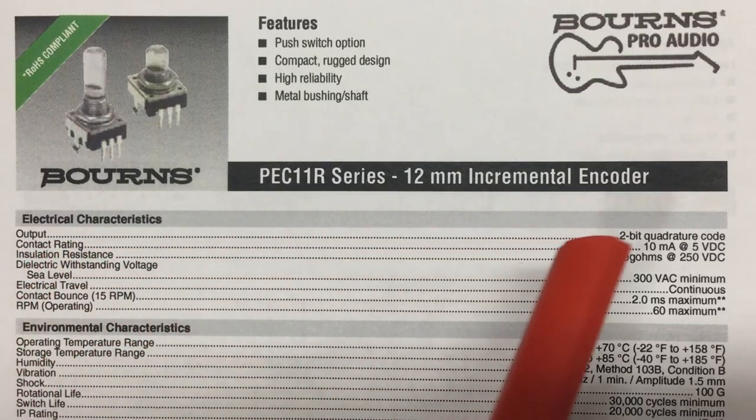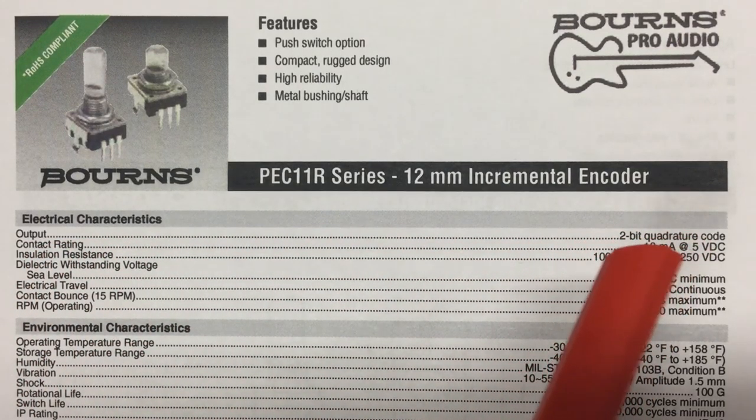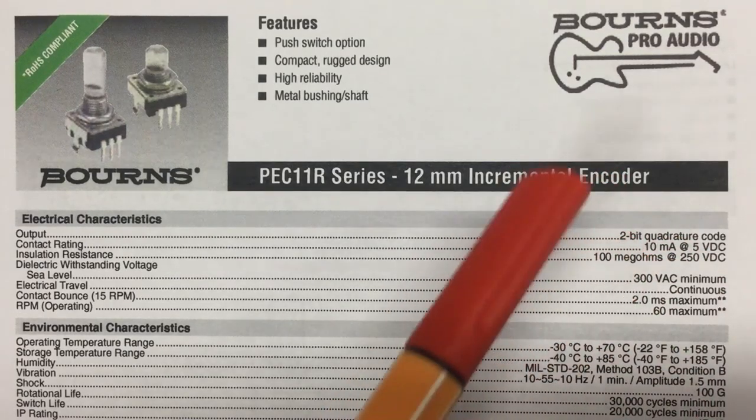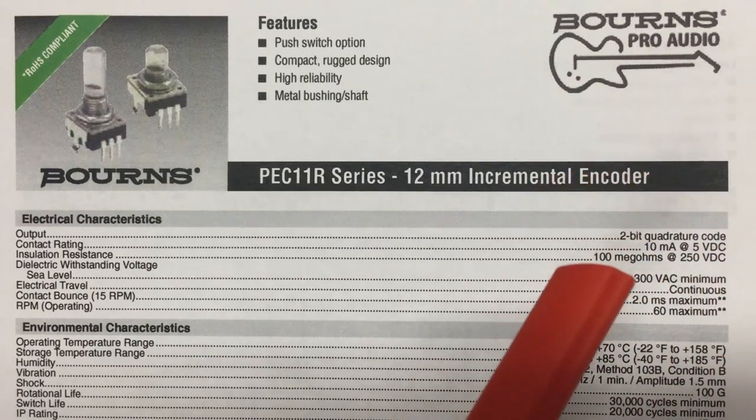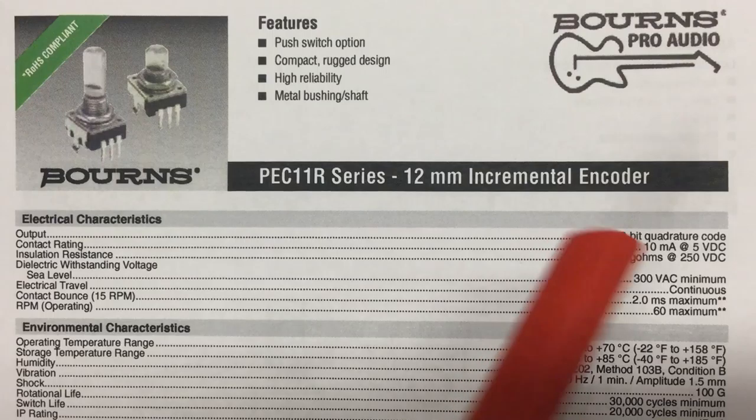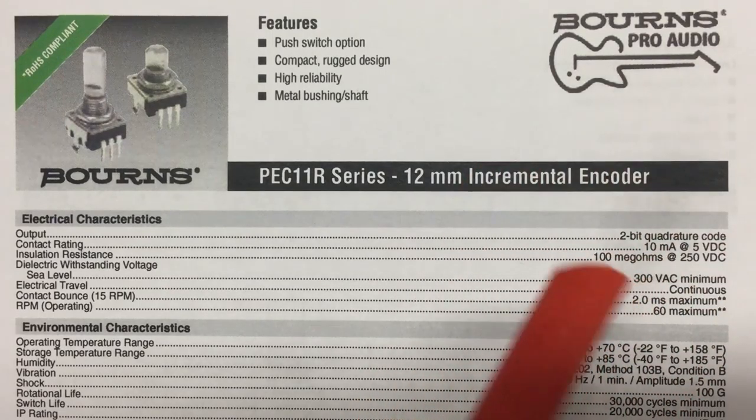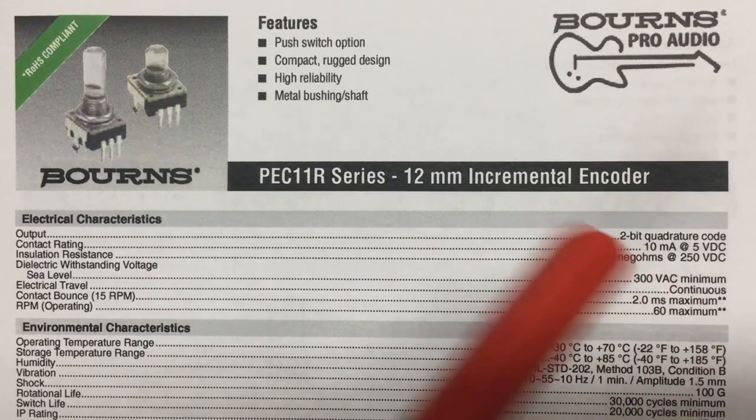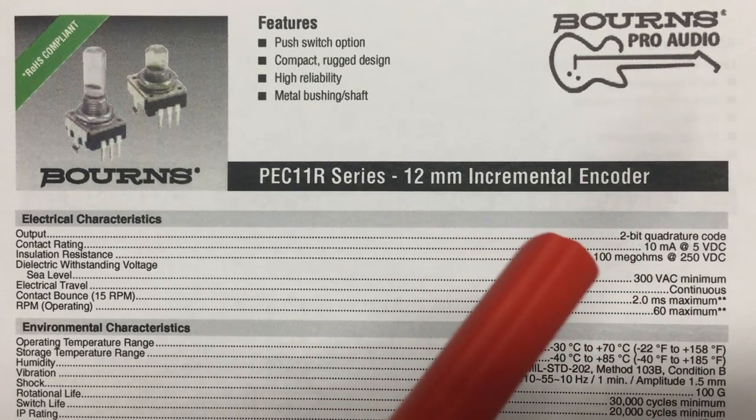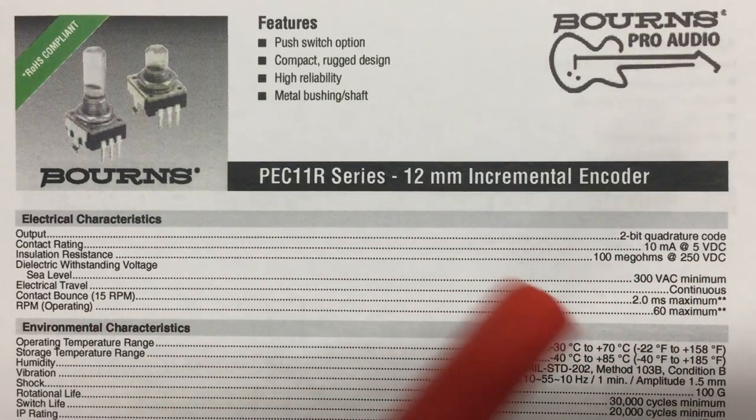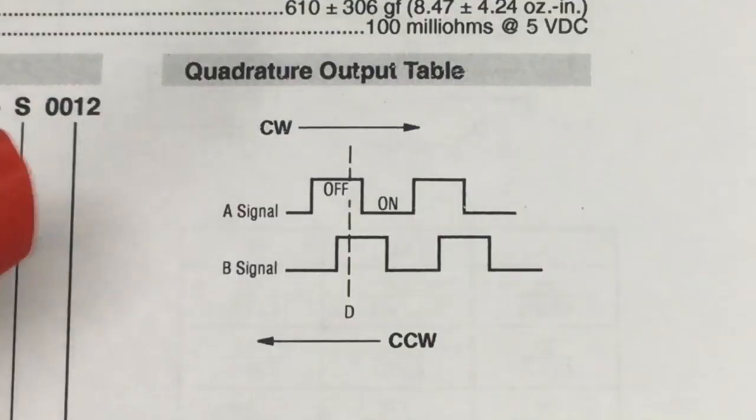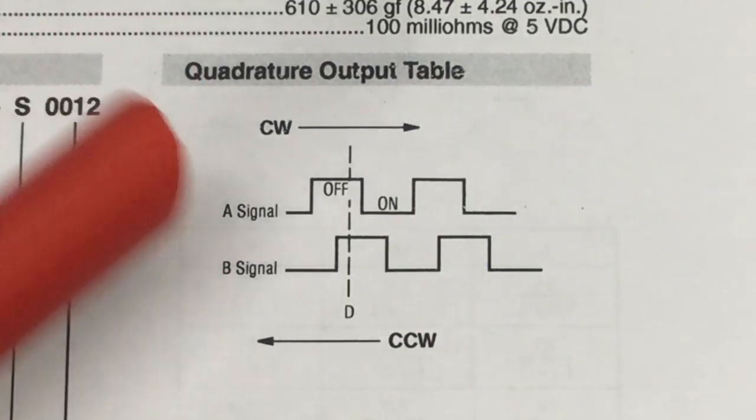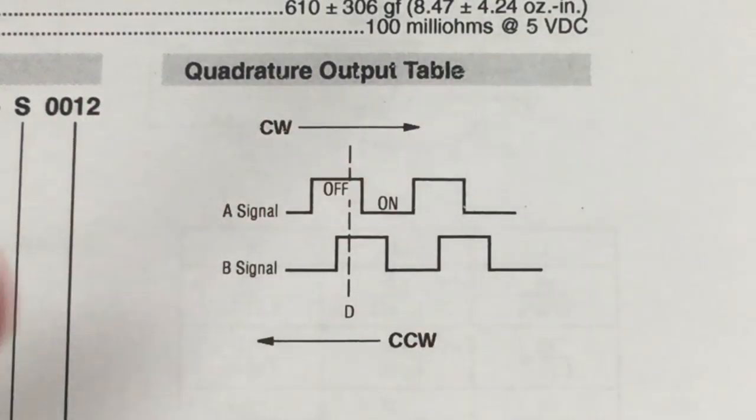Regarding the resistors, there's a contact rating in the datasheet which gives you 10 milliamps at 5 volts DC. At 5 volts, the lowest resistor value you could use safely is 500 ohms, which would give you exactly 10 milliamps. However, there's no need to stress the switches, so 10k gives you half a milliamp and this should be enough to drive a microcontroller.